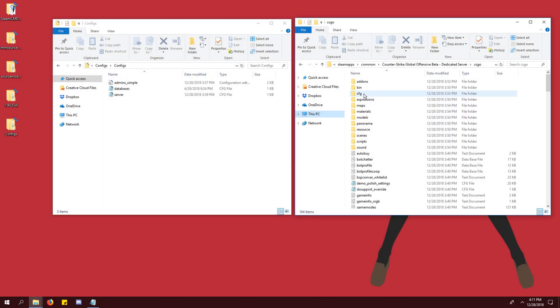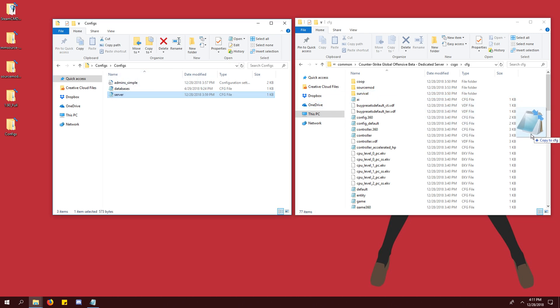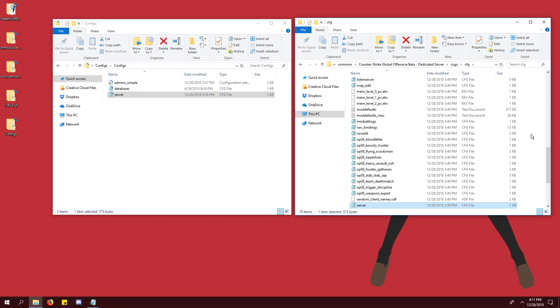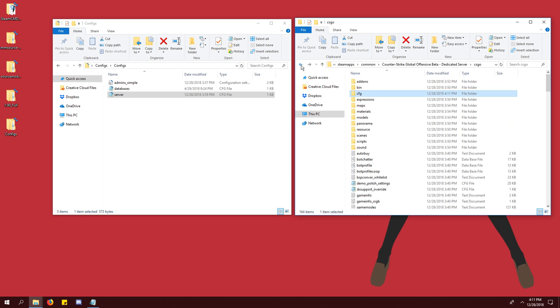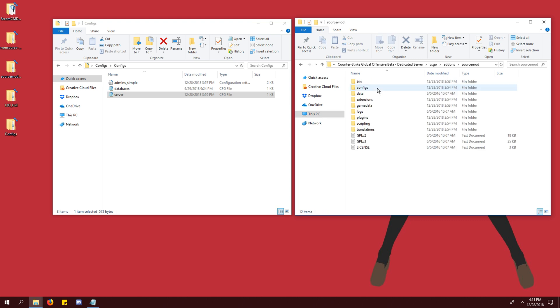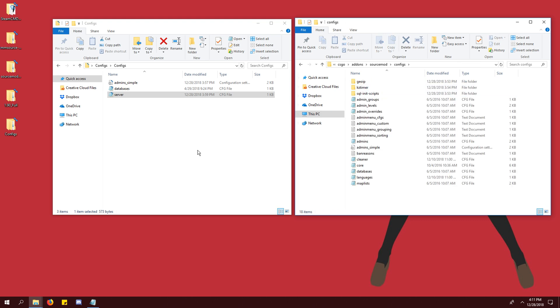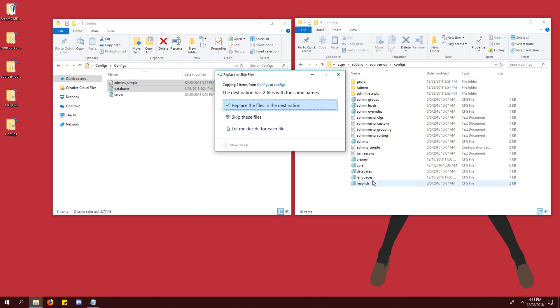In your server files, open the cfg folder and drag your server.cfg file in. Click back into the csgo folder and then navigate through addons, sourcemod, and configs. Drag the admins_simple and databases files here. Say yes to replace them.